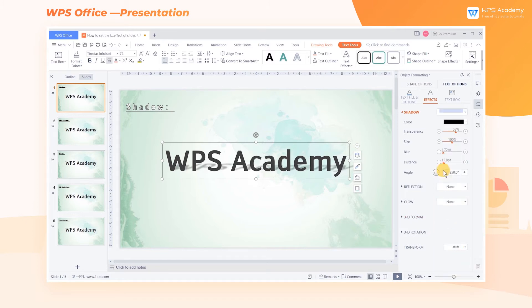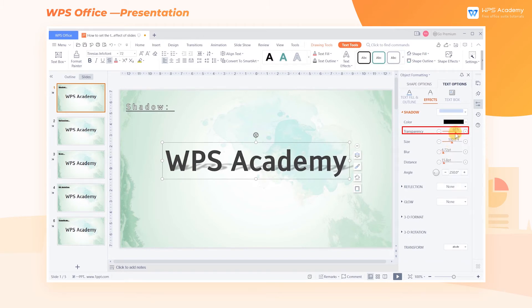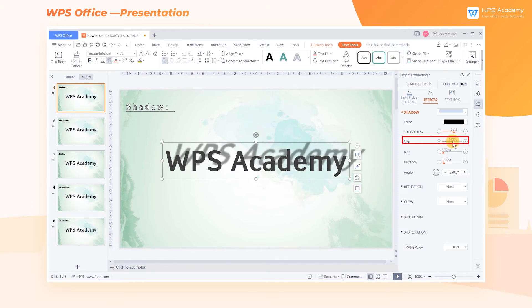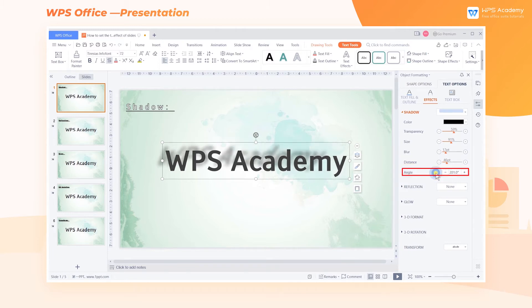We can also adjust the parameters of the effect, namely Color, Transparency, Size, Blur, Distance, and Angle.